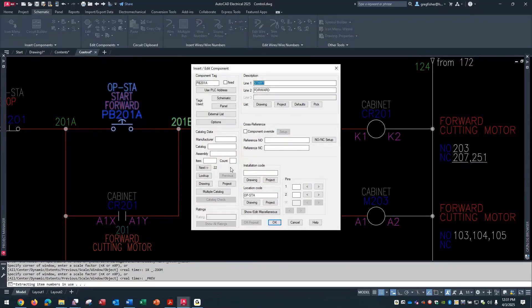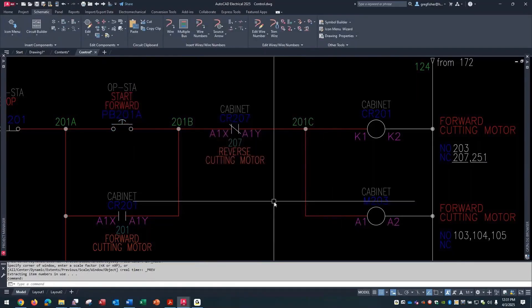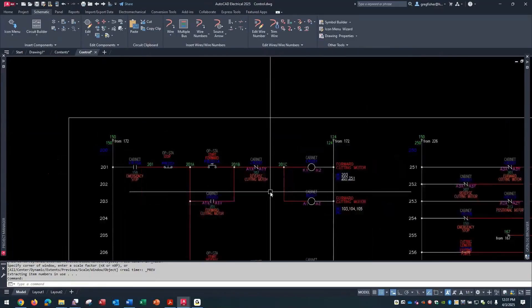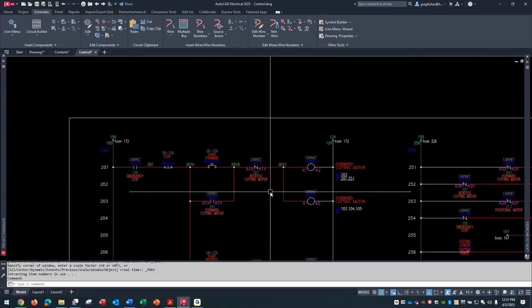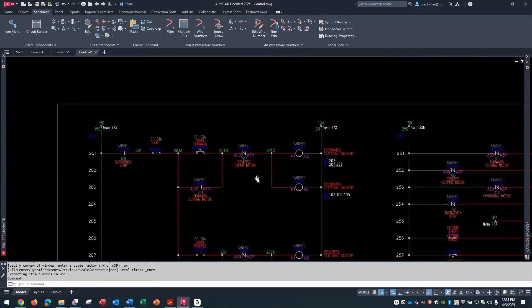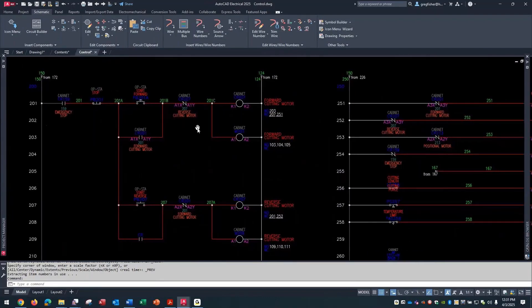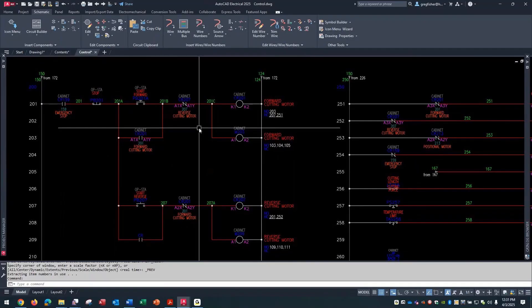Now the other place you can use this, where I tend to use it more, is inserting a modified version of a block inside of a drawing where it already exists.